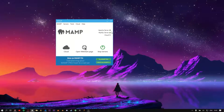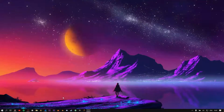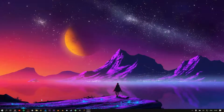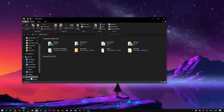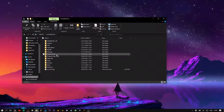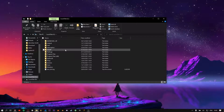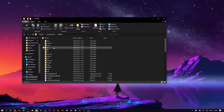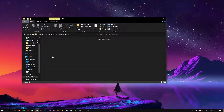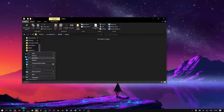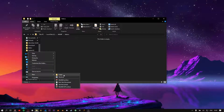Now you can close the software. Open This PC, go to the C drive, open the MAMP folder, then open the htdocs folder. Here you can create a folder and name it whatever you want.